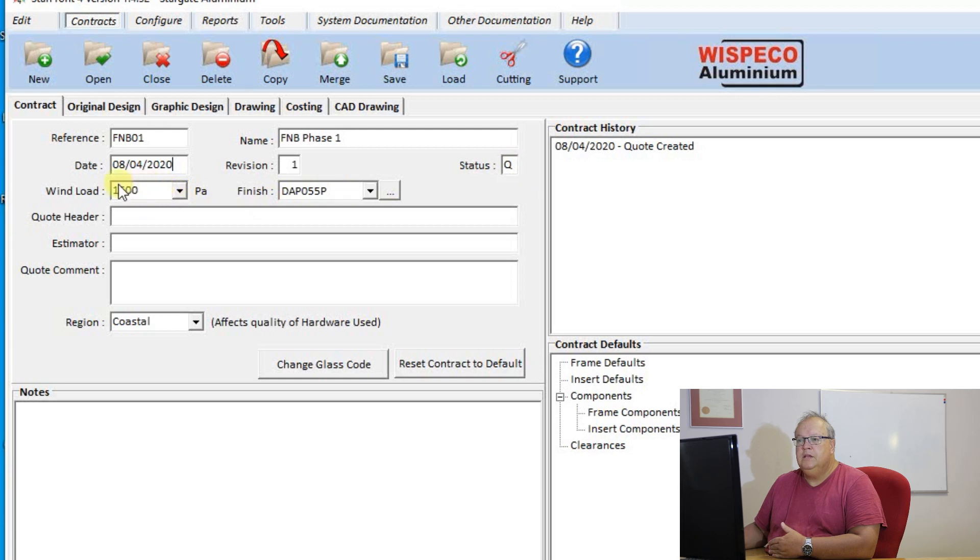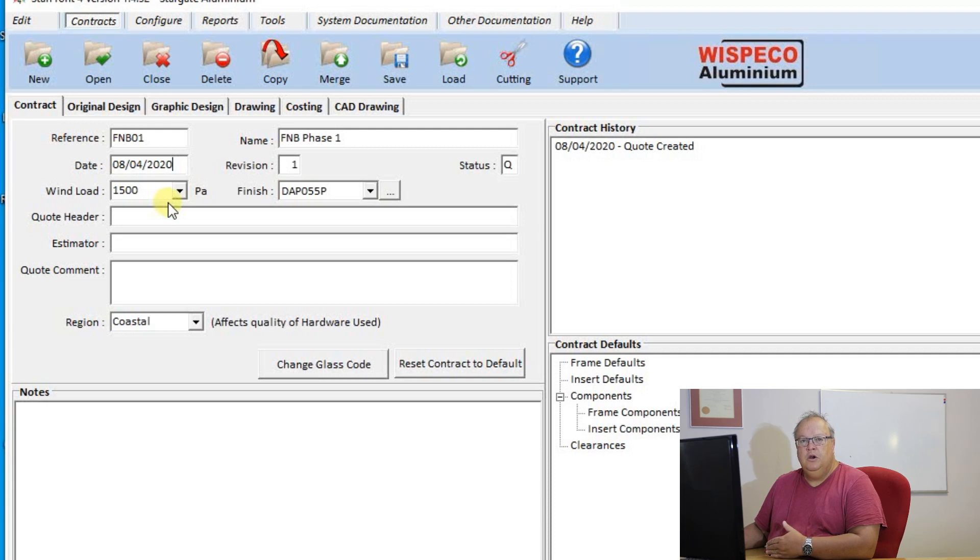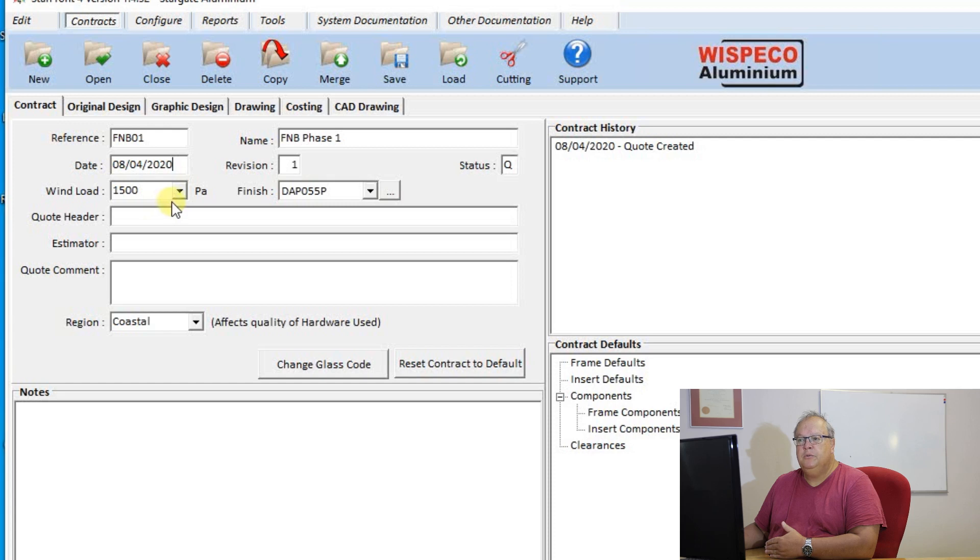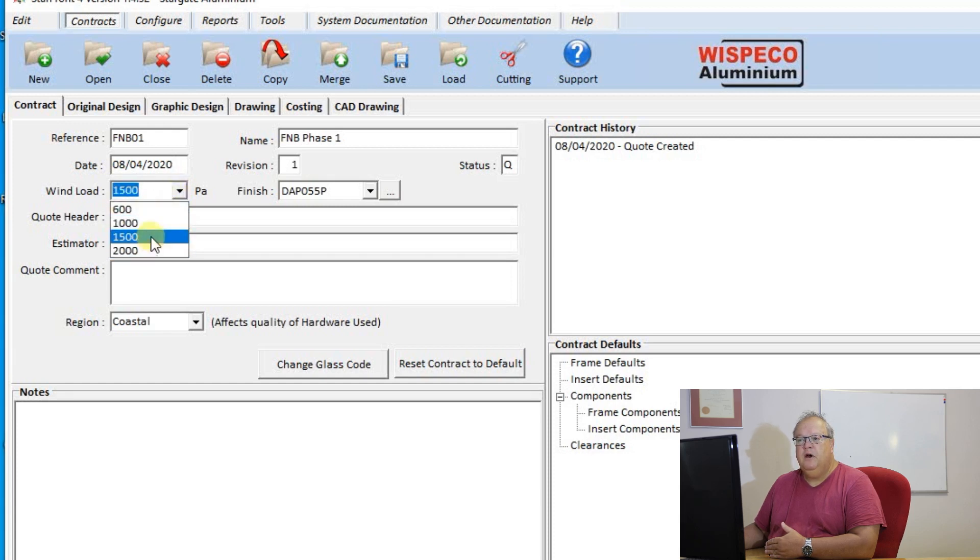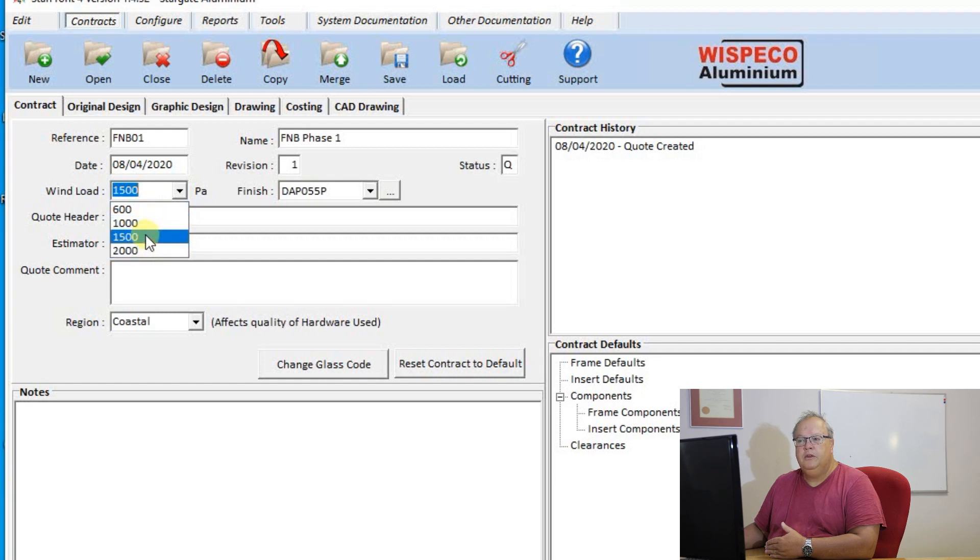The next field is the default wind load. Now there is a lecture on wind load basics that you can go to if you want to understand how to choose the correct wind load. But you can drop down this list and specify the default wind load for this particular contract that you're doing.